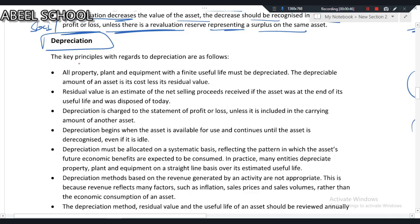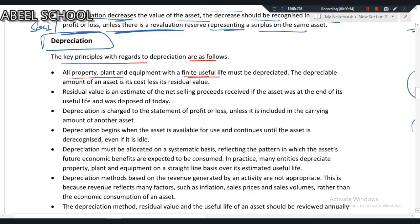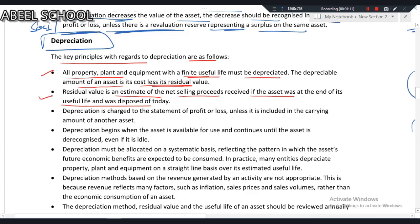Depreciation begins as soon as the asset is available for use — ready to use. The key principles regarding depreciation: all property, plant and equipment with a finite useful life must be depreciated. The depreciable amount of an asset is the cost less residual value. Residual value is an estimate of net selling proceeds if the asset were at the end of its useful life — simply, the scrap value is the estimated sale proceeds at the end of useful life.